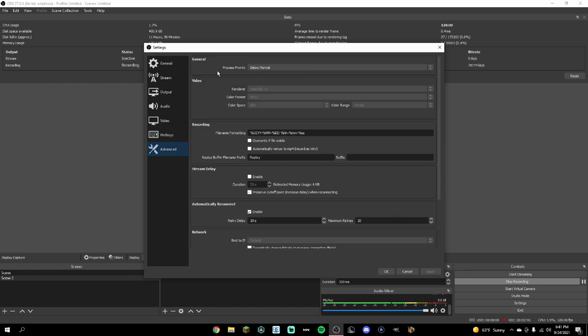For the final thing, go to Advanced. I have my process priority set to Below Normal. You can try the other settings, but Below Normal is what works for me.